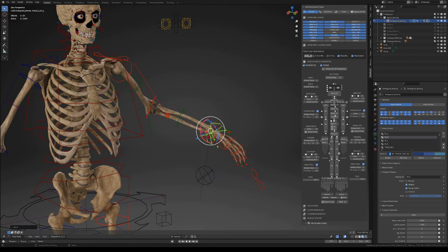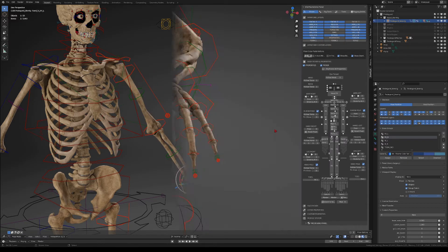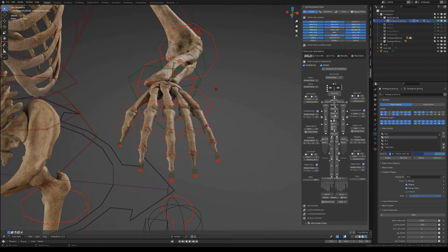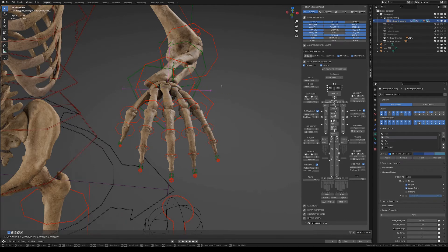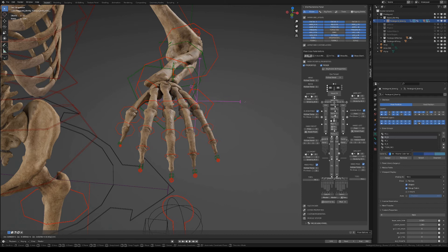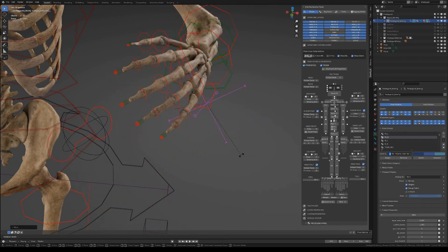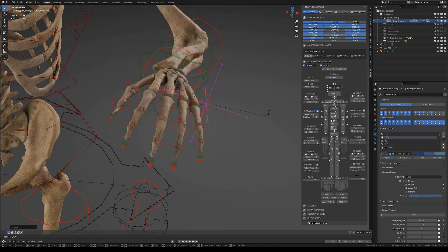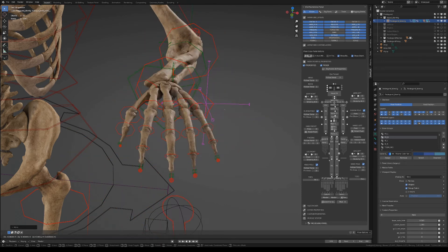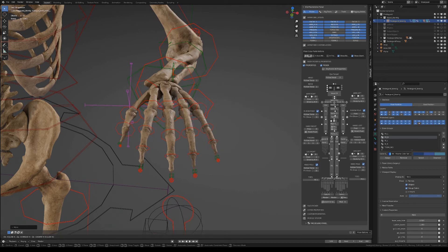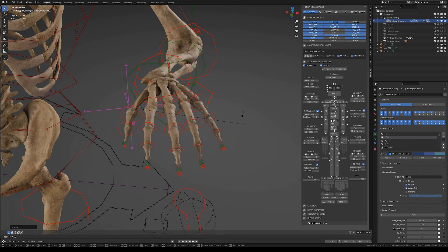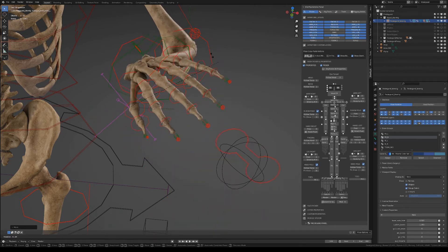Then there's an interesting controller that you can find on several places in the rig which is the pivot controller. With the hand pivot controller you can simulate scenarios where for instance the hand is lying over a table and you need different pivot points to animate that motion.